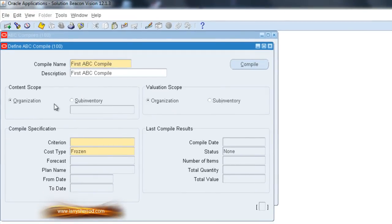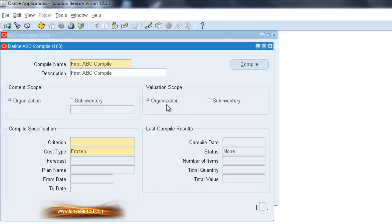In this case, we're going to base our ABC Compile on the entire organization. Our Valuation Scope and our Content Scope will be at the Organization level.